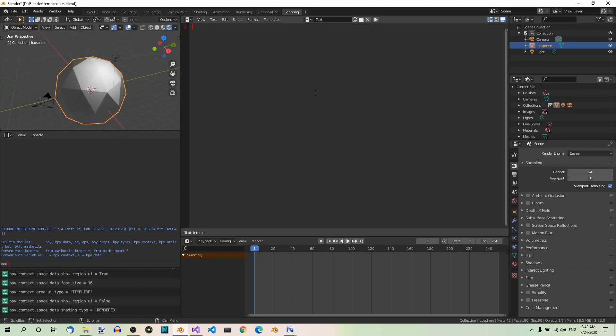So, let's have a look at the code. First, we need to import bpy, which is the blender module for Python. Import bpy.